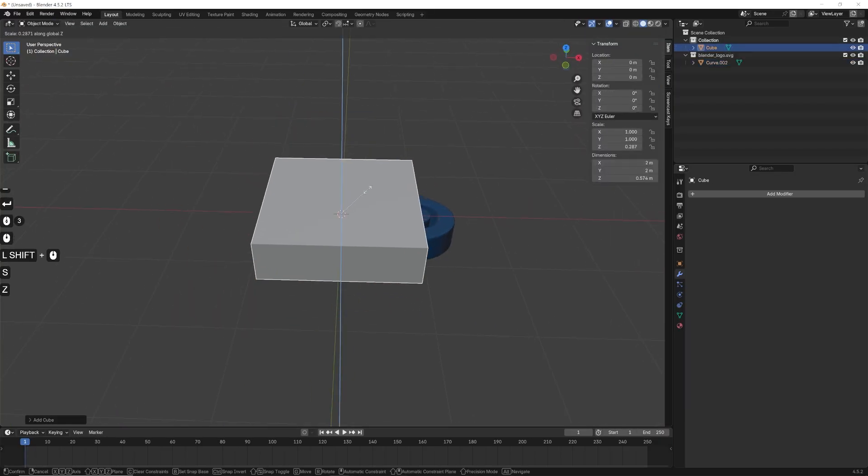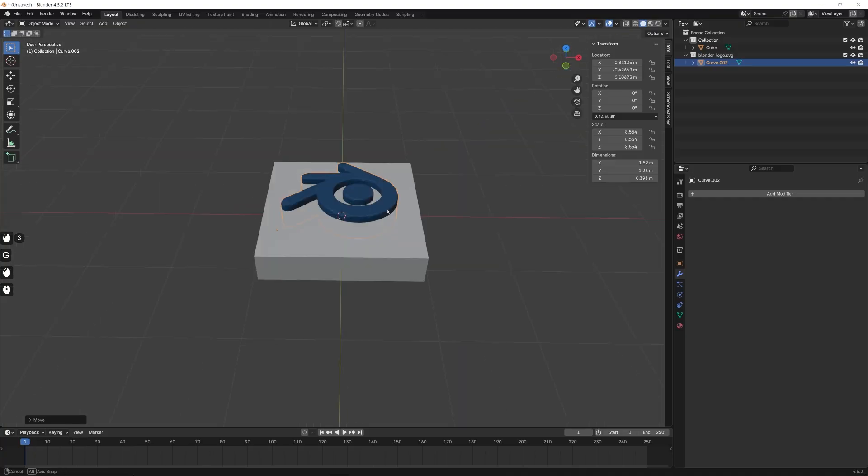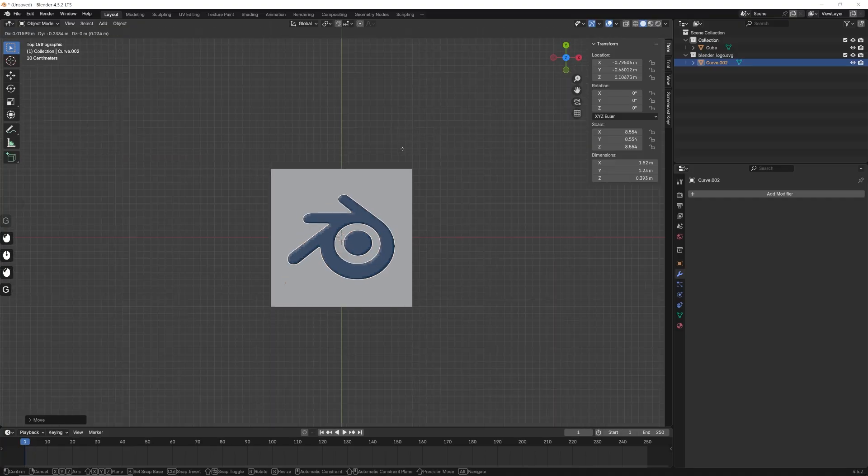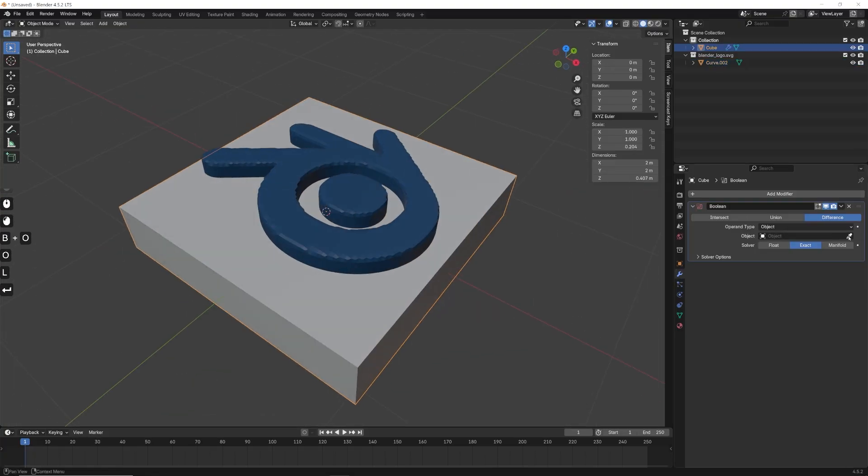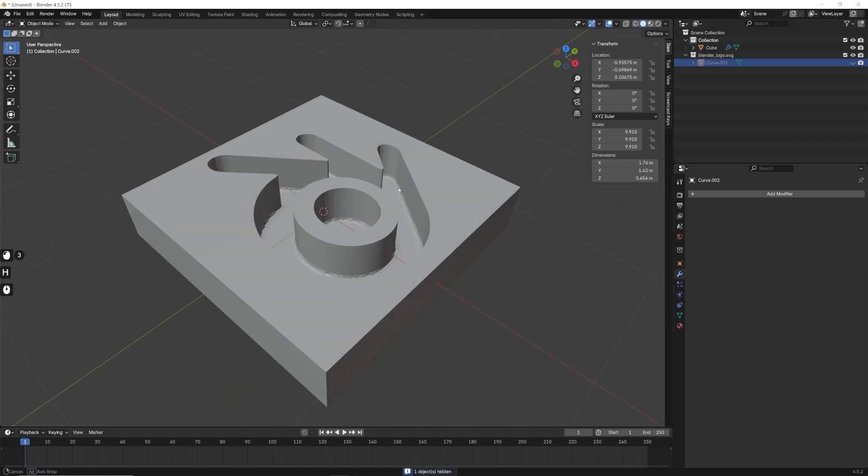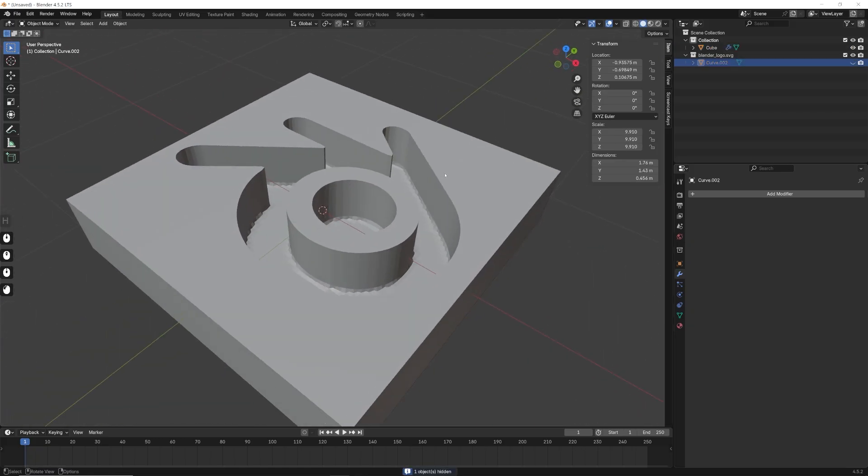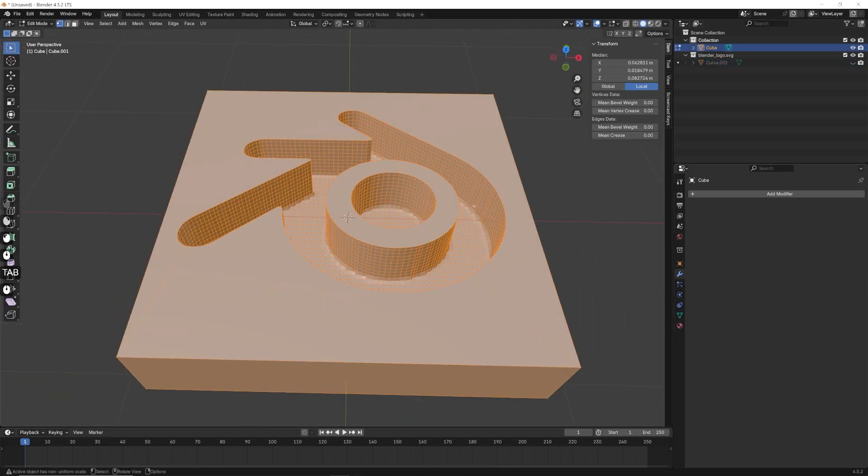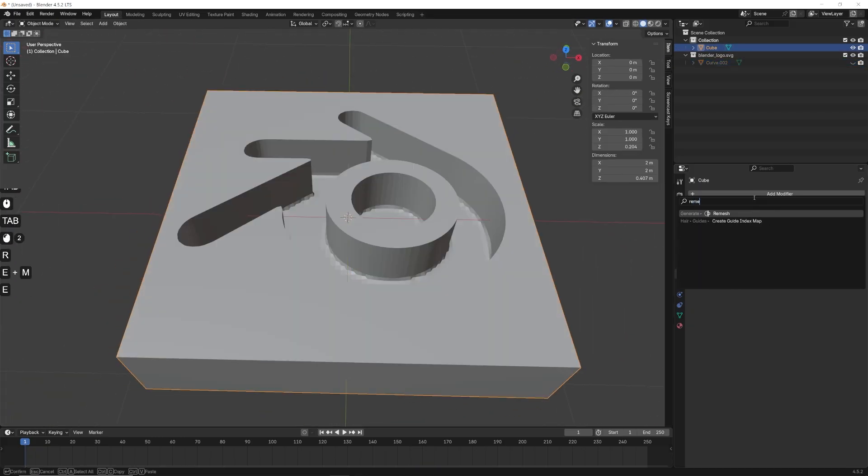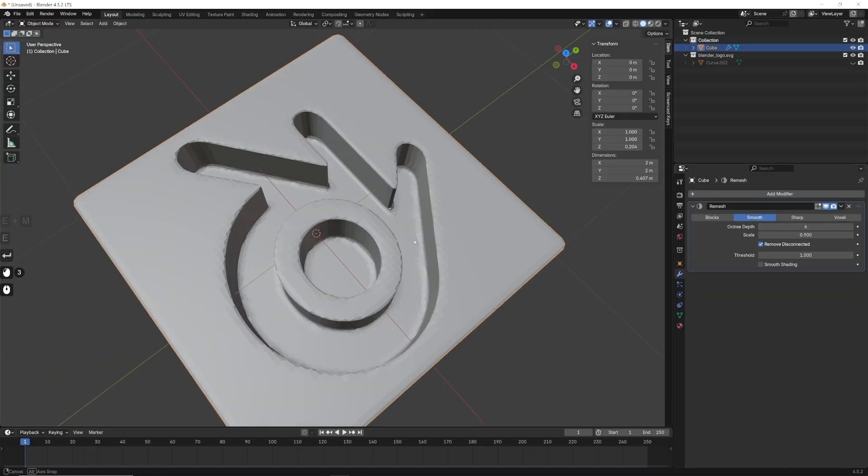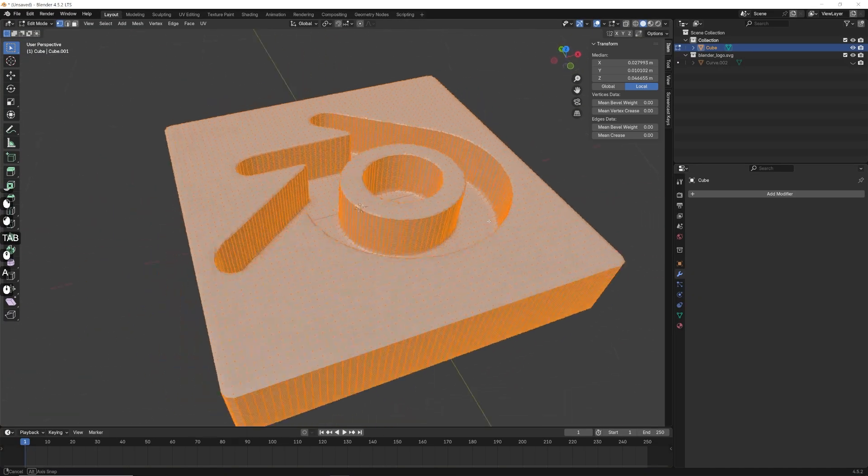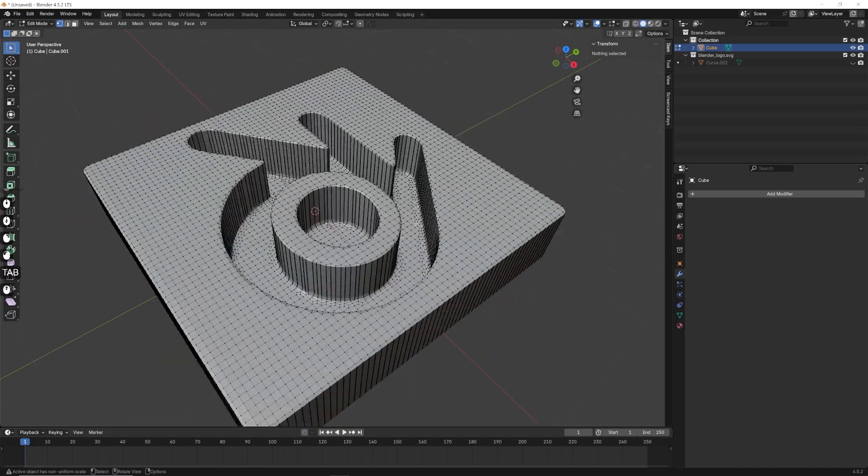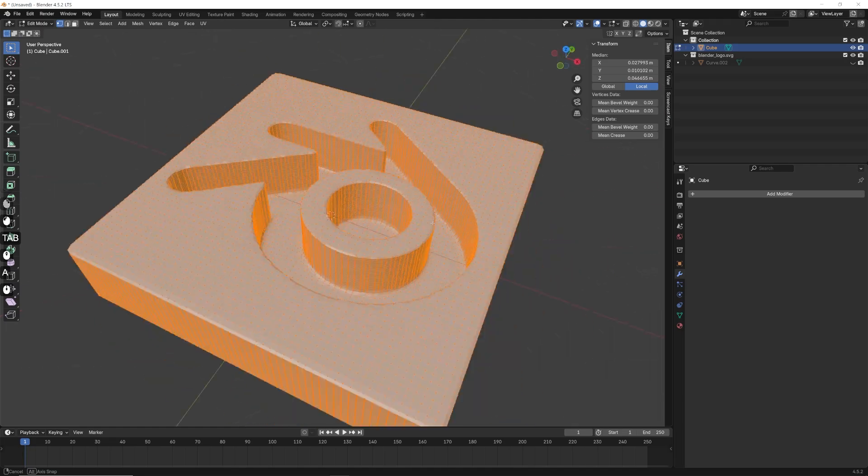Now I'll just add in a cube and scale it down to fit the size of the logo. And we basically want to create an imprint in the logo using the boolean modifier. So just make sure you use the difference operation for this one. Afterwards, you can convert your cube to a mesh, and you can also give that the same remesh modifier that we used earlier, again, just to improve the topology.